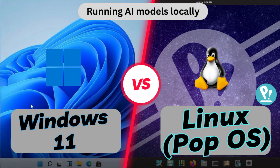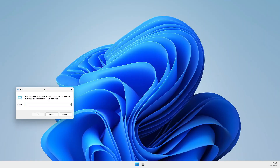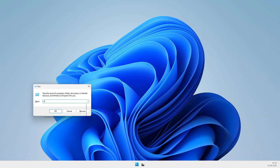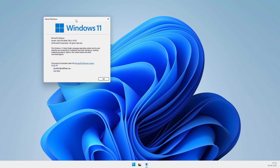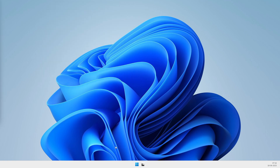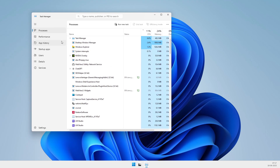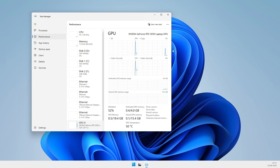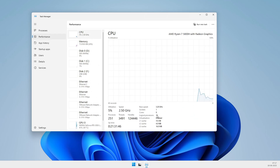Today I'm comparing Windows 11 and PopOS 22.04 LTS to see which operating system runs local large language models better. I used the exact same hardware, the exact same model, and tested across real-world tasks. Let's break down the results and find out which OS performs best.